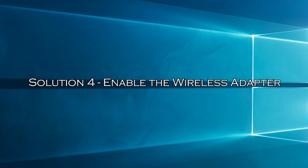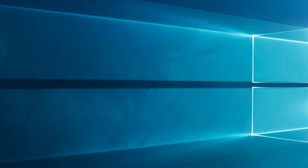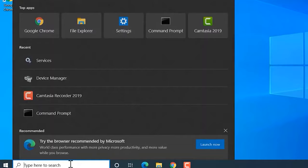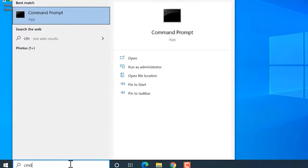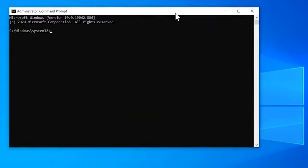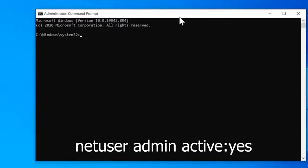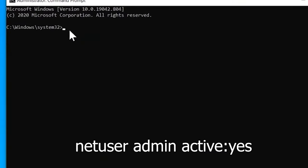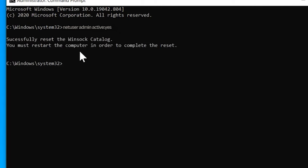Solution 4: Enable the wireless adapter. Enabling the wireless adapter on the Windows PC allows you to fix the wireless capability is turned off error. Hit the Windows key and type CMD. Then, right-click on the command prompt and open it with admin rights. Type the following command in the command prompt and hit enter. Restart your system.